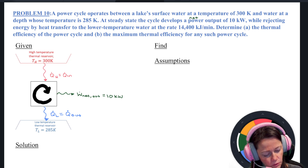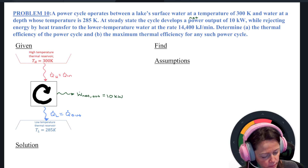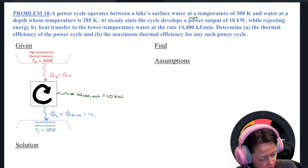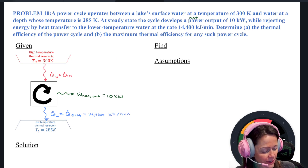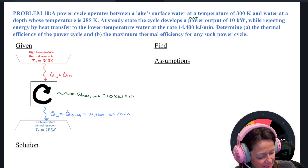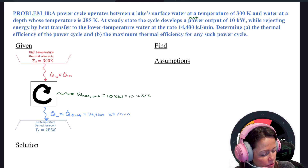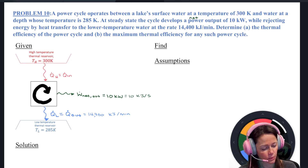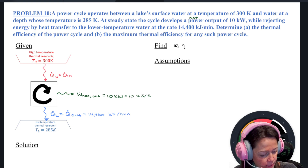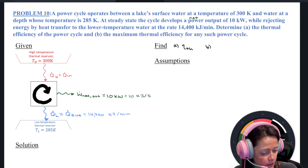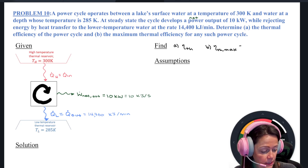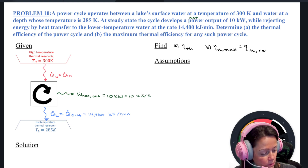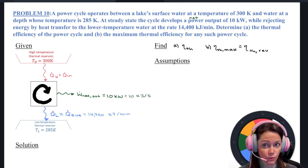While rejecting energy by heat transfer to a lower temperature water at a rate of 14,400 kilojoules per minute. I'll probably have to reconcile kilojoules per minute and kilojoules per second, but we'll do that when we have to. We want to find two things: number one, the thermal efficiency for that cycle.